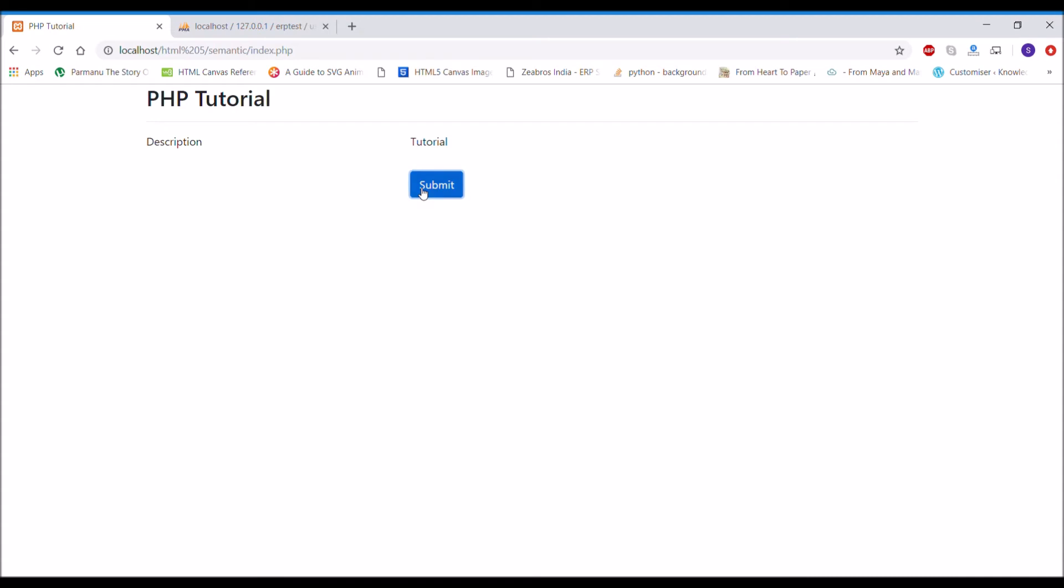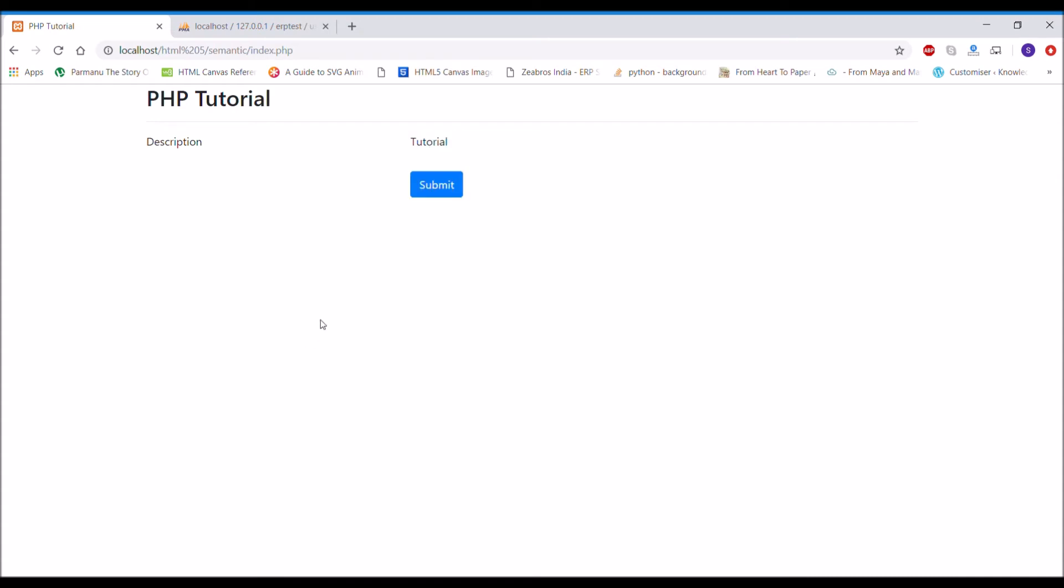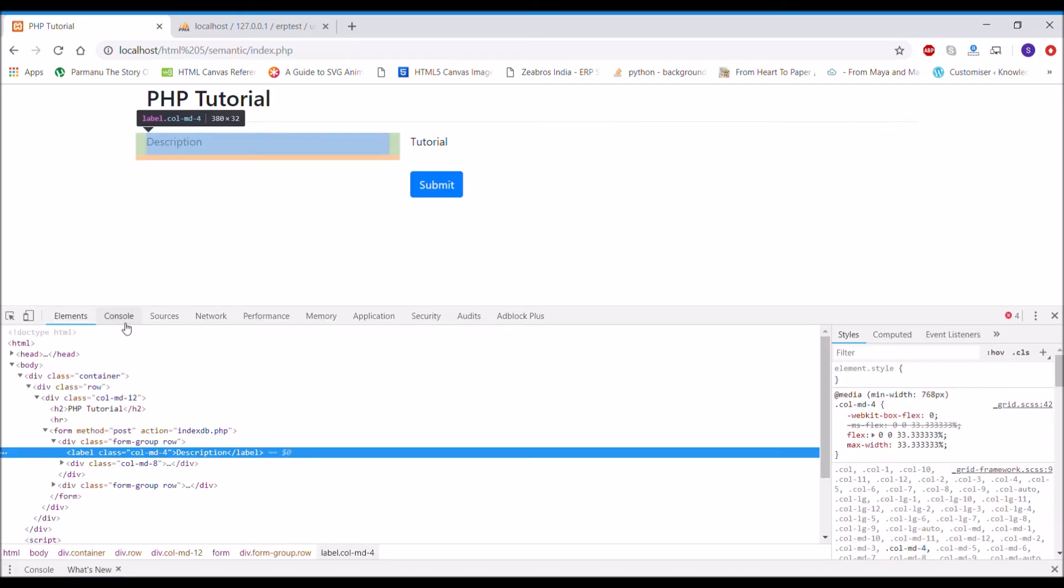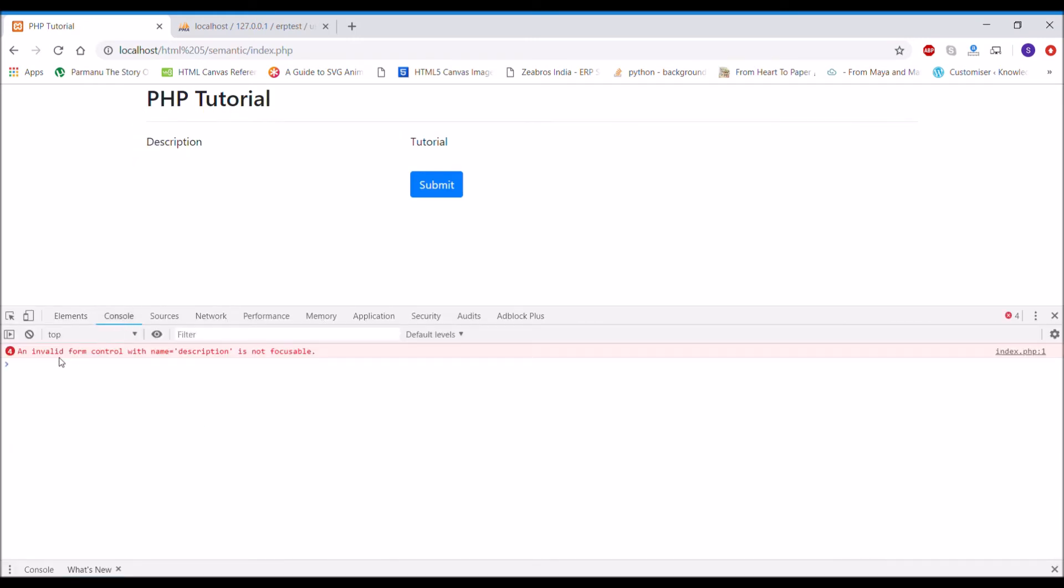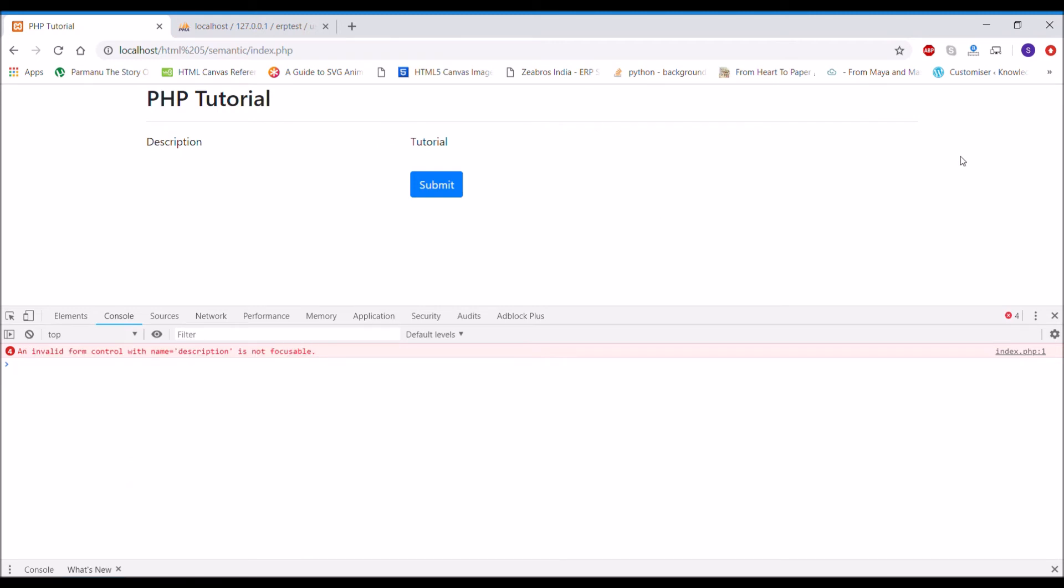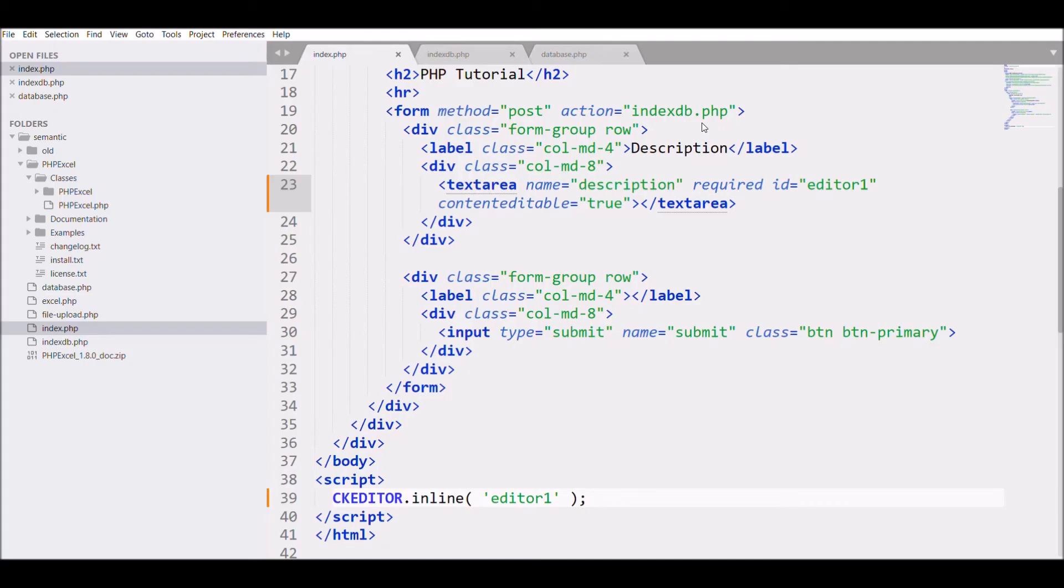So now you can see it's not submitting and if I inspect that you can see it's showing the error. So that means something we need to change in our code.